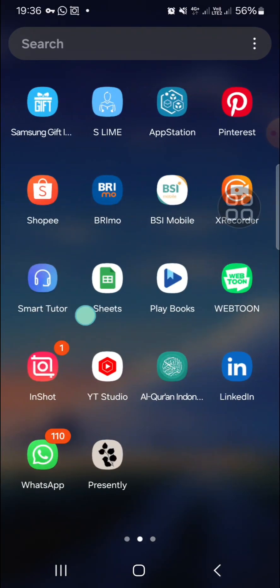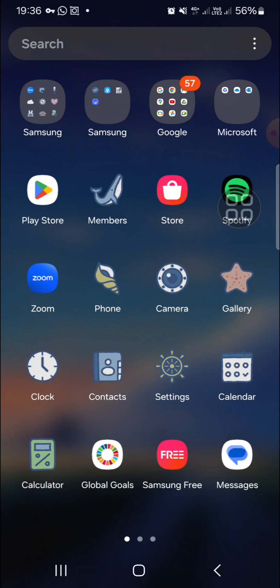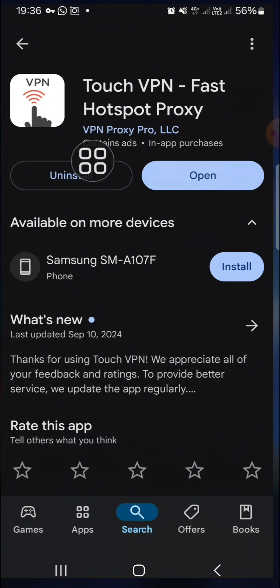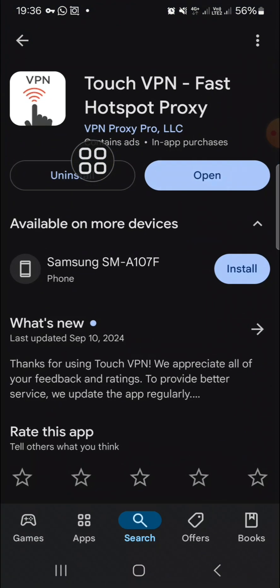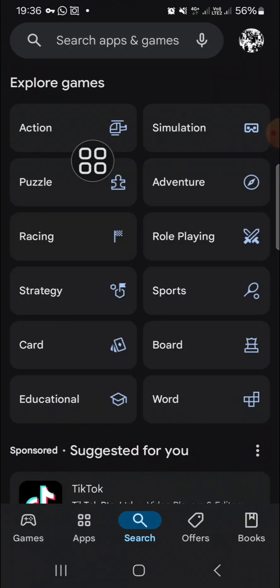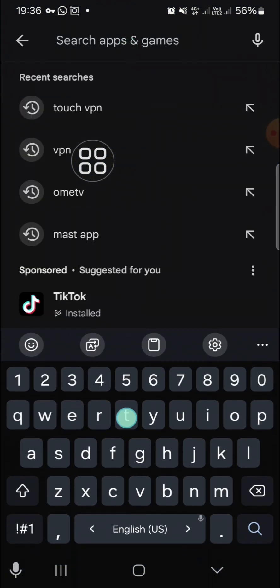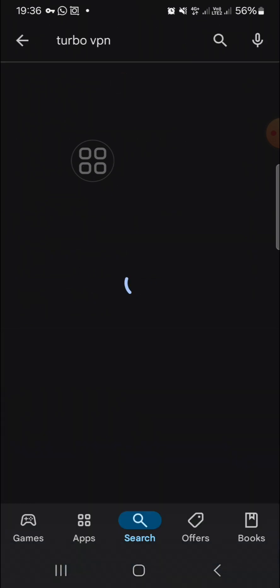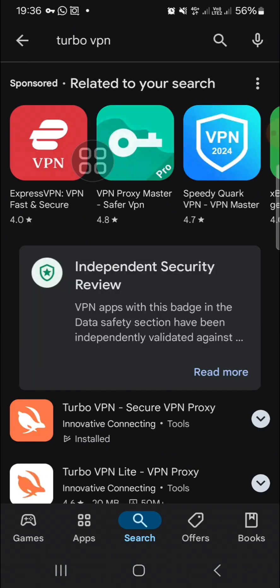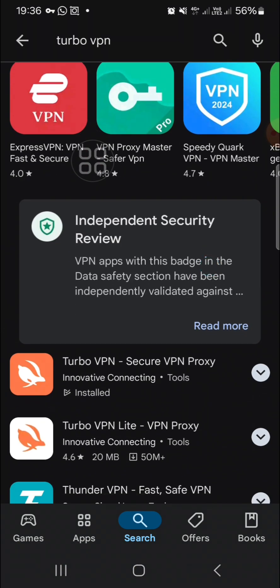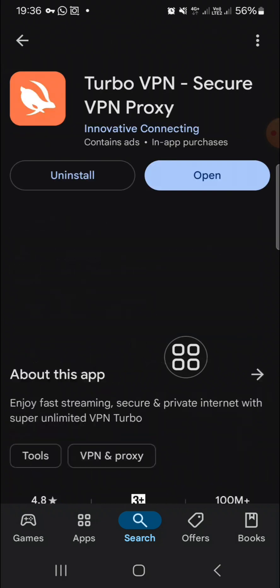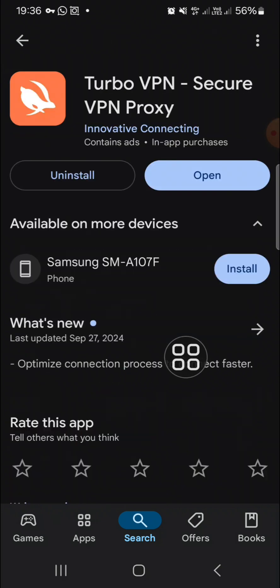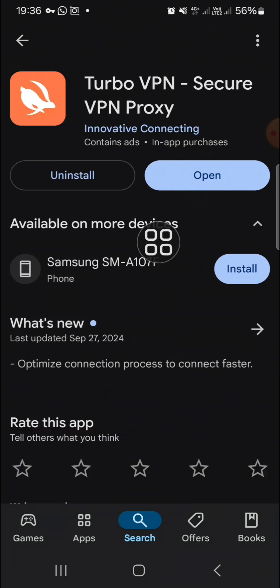So you need to search for the Turbo VPN, just in case if you are not satisfied with the first VPN I recommend you. You can select this VPN and you can install this VPN on your mobile phone.